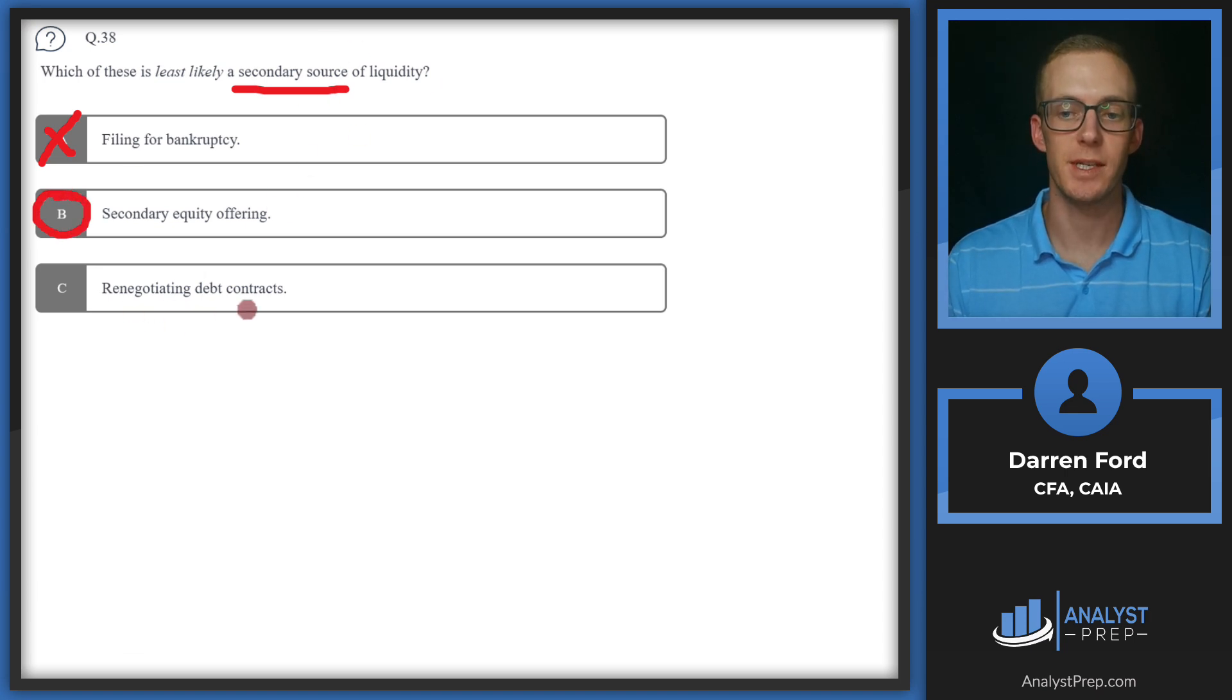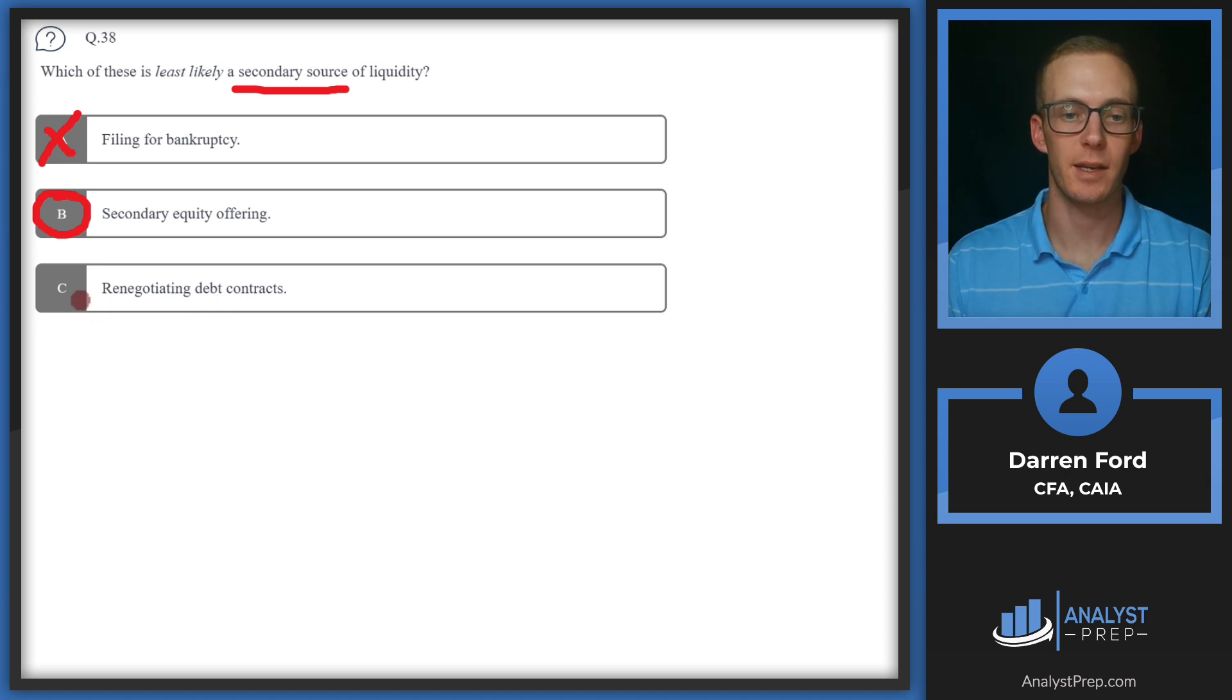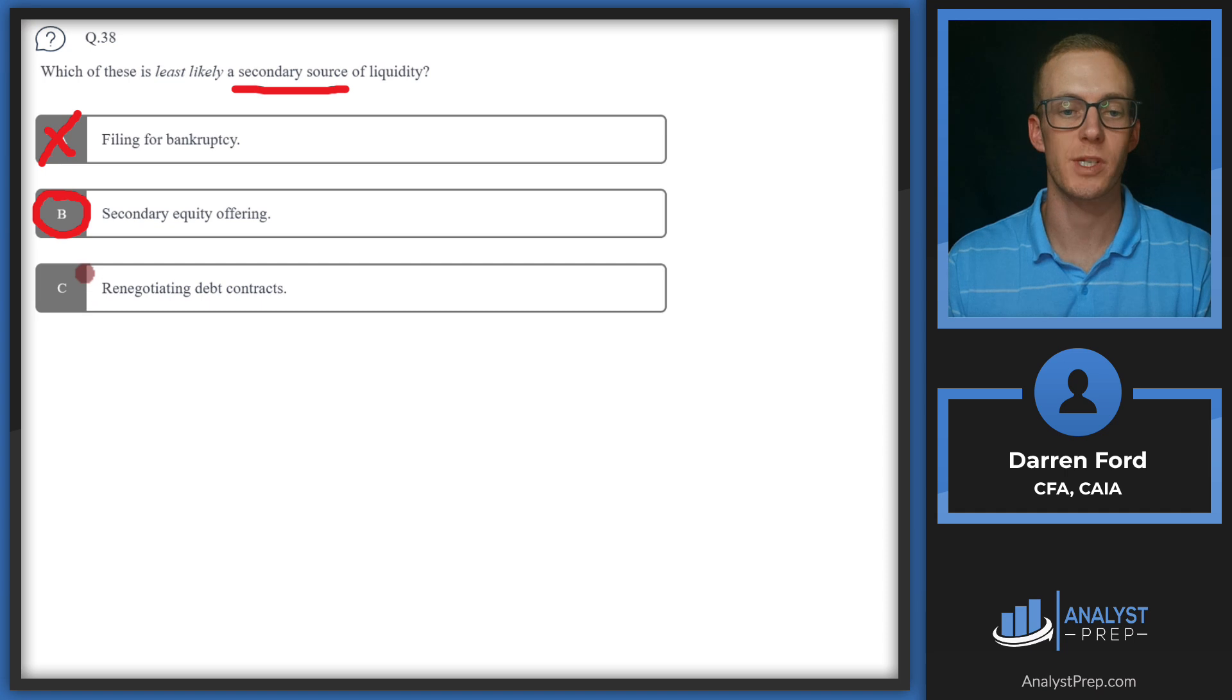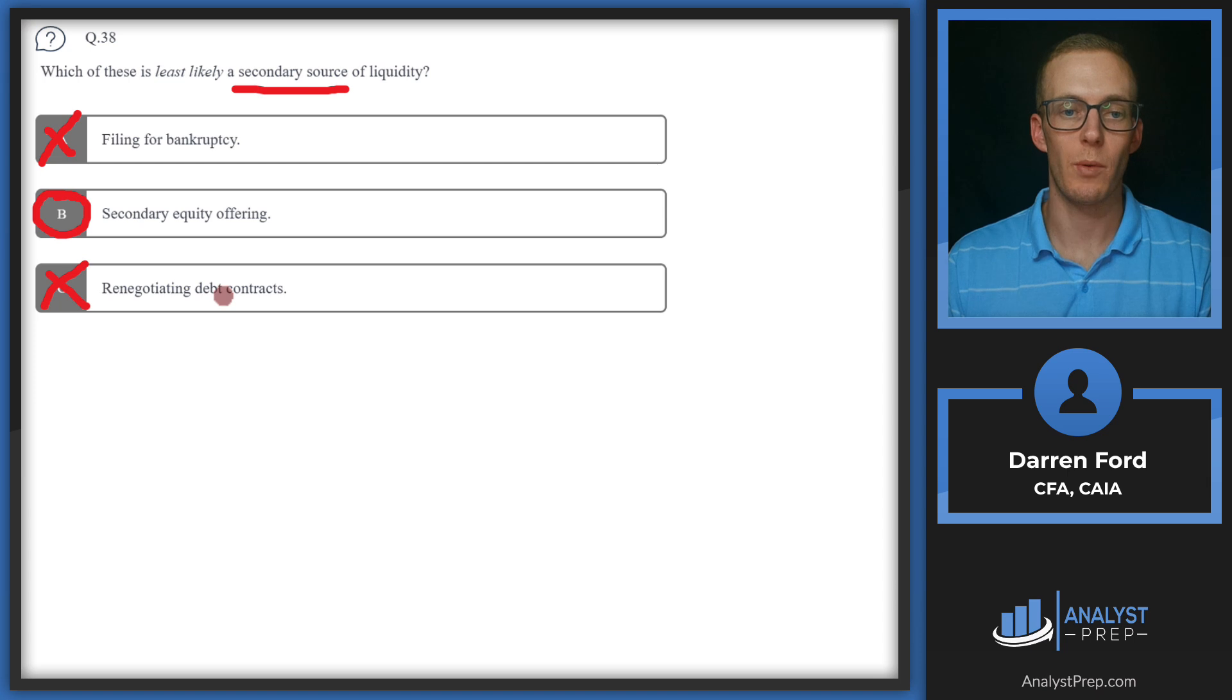C, renegotiating debt contracts. This is also a secondary source of liquidity and it's going to signal worsening financial health if we're not able to meet our current debt obligations. So we'll go with B.